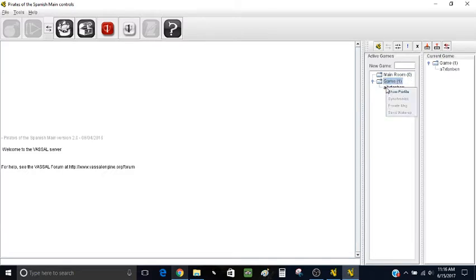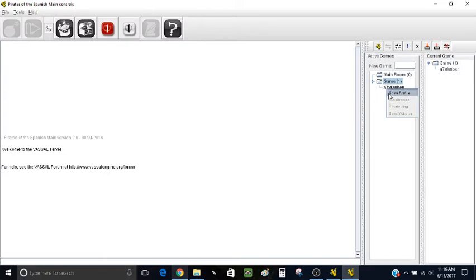If you right click, here you can lock the room if you want. When you see other people, to communicate with them — if you're not in the same room, you can private message them. I would not recommend hitting Synchronize as it's caused some problems in the past. Show Profile, and then Send Wake Up sends a beep message to the other people — I wouldn't really recommend that either.